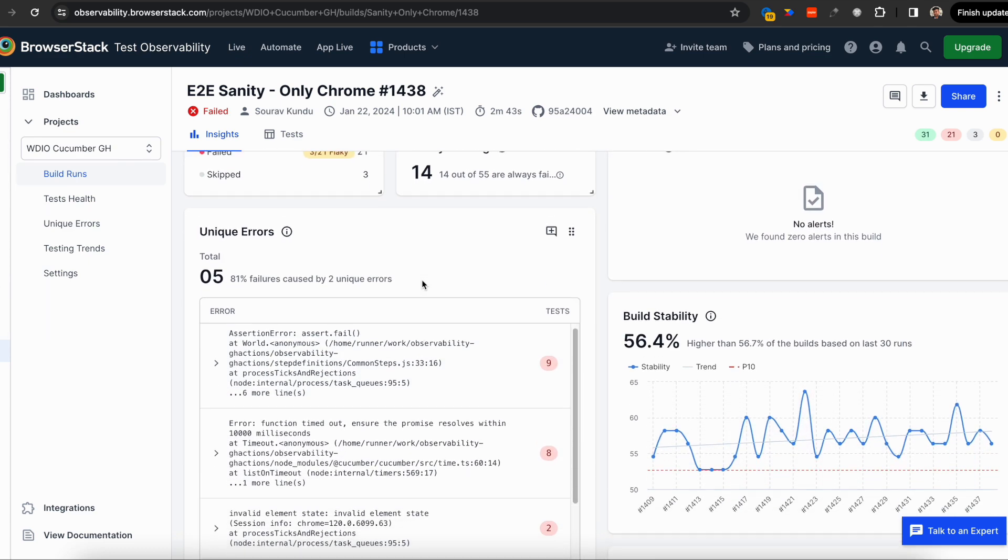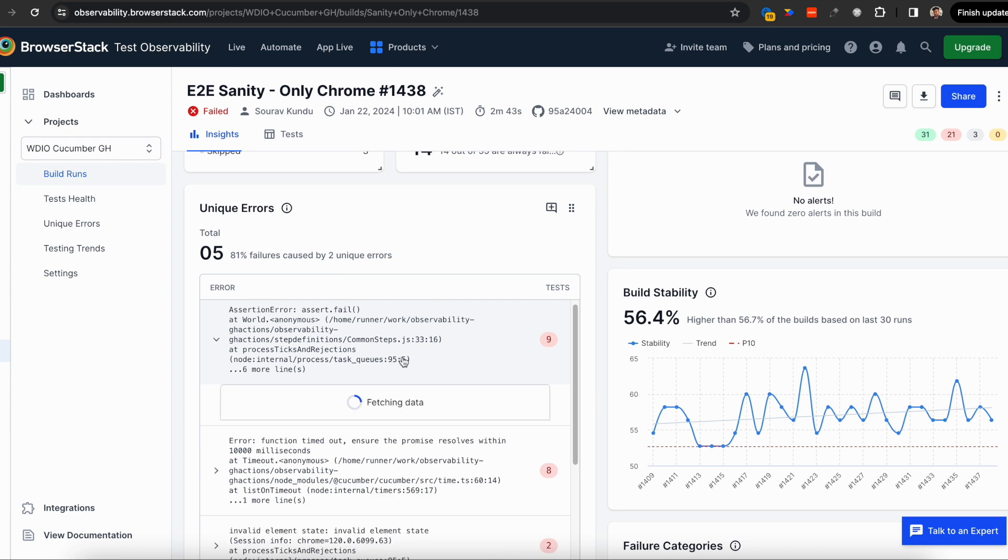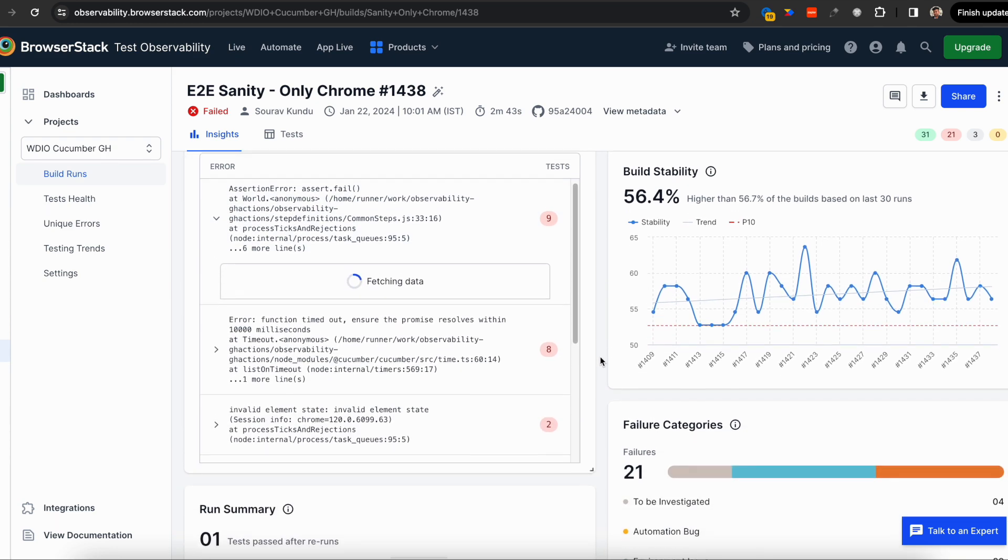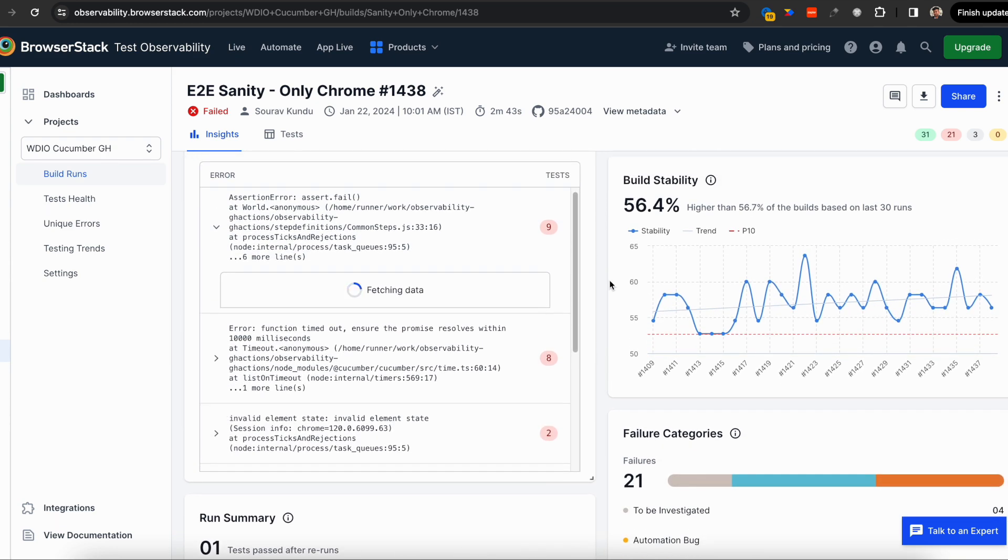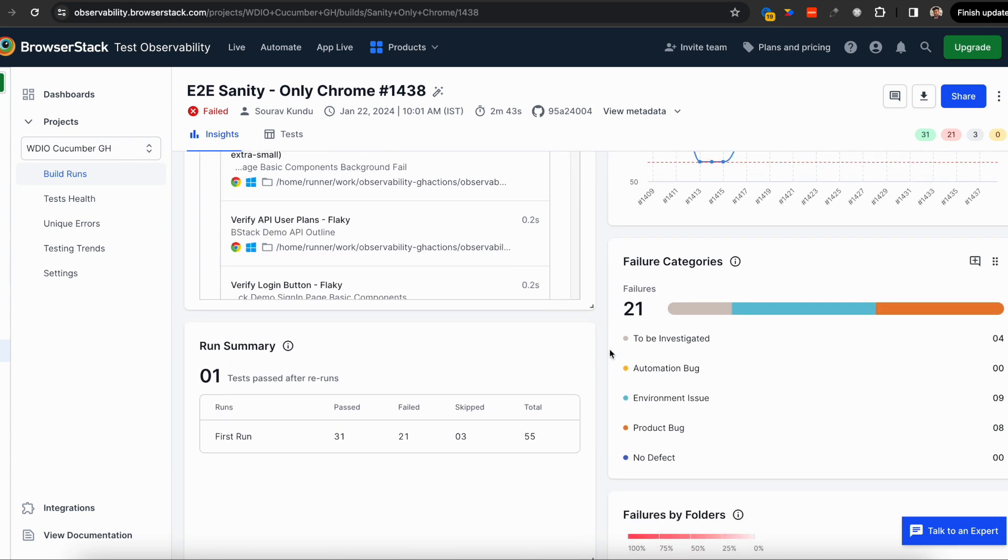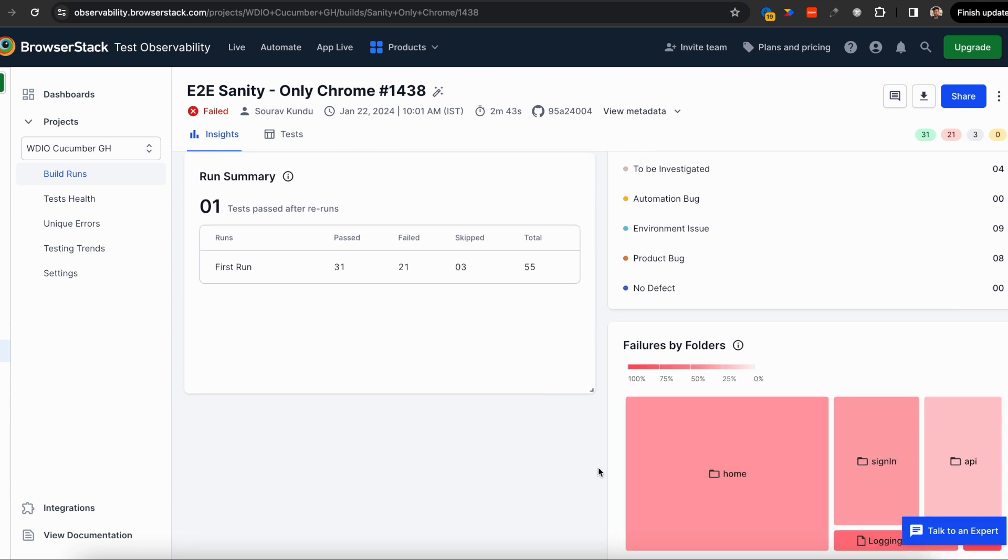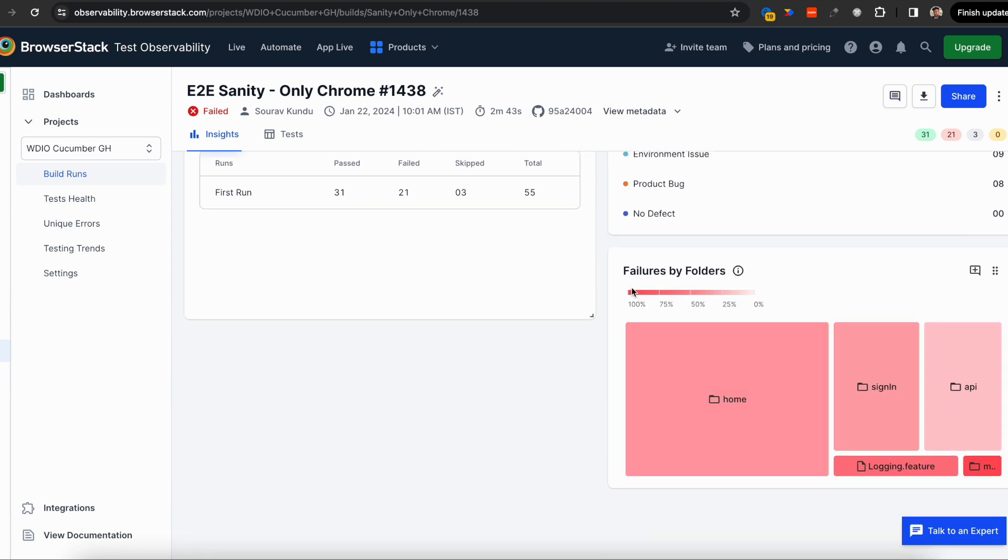Test Observability automatically detects all unique errors. Even if your test report has many failures, there are actually maybe just a handful of errors causing those test failures. You can dive into each, see what tests failed, and track your stability. We have an AI engine that automatically tags failure reasons. Test Observability also gives you module-level reporting.